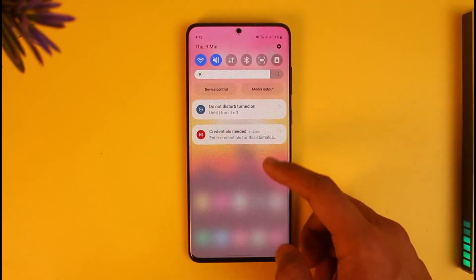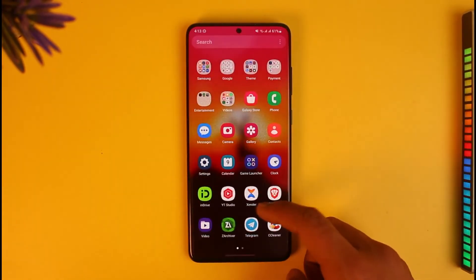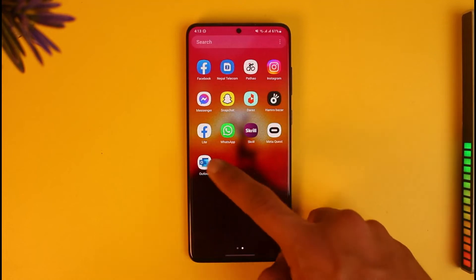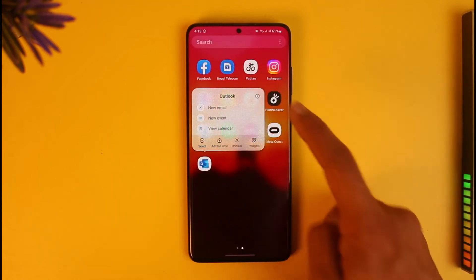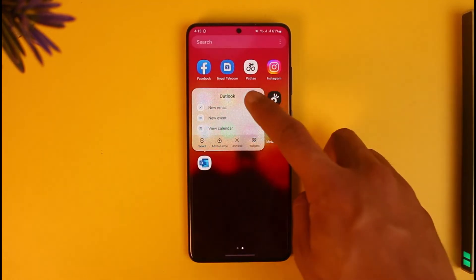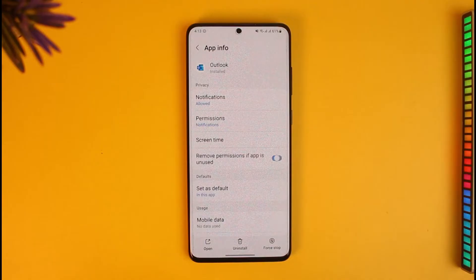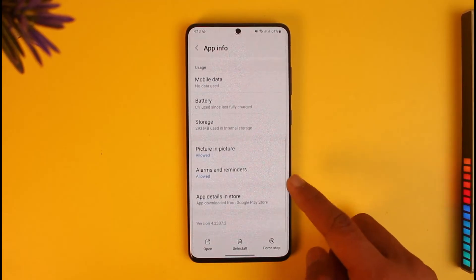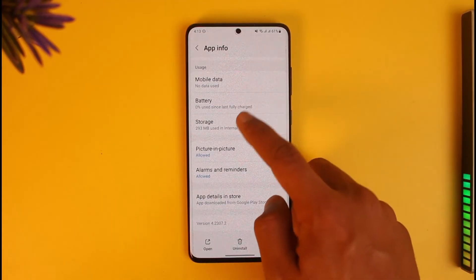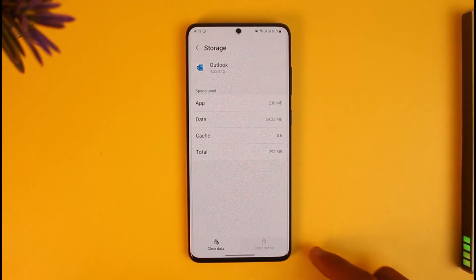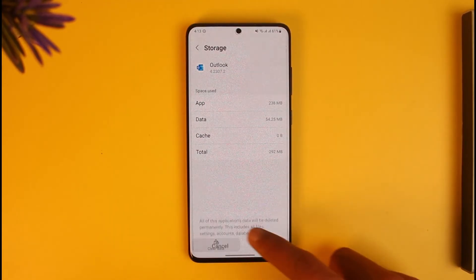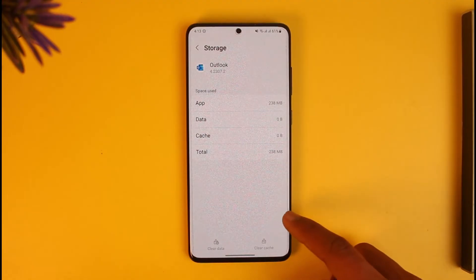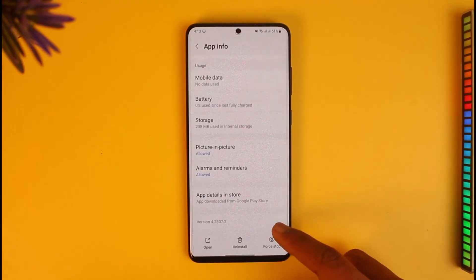After closing the app, long press on the Outlook app icon, then tap on the 'i' button to come to the app information page. If you're on iPhone, you have to go ahead and offload the application. For Android users, after you come to the Outlook app info, go to Storage, then clear the cache, and if possible also try to clear the data.